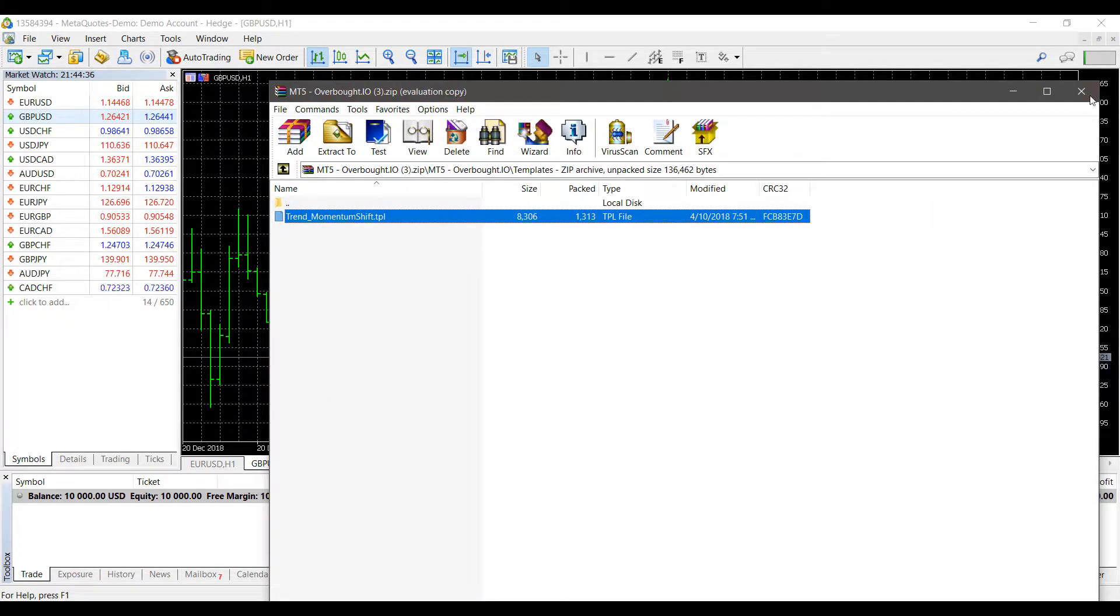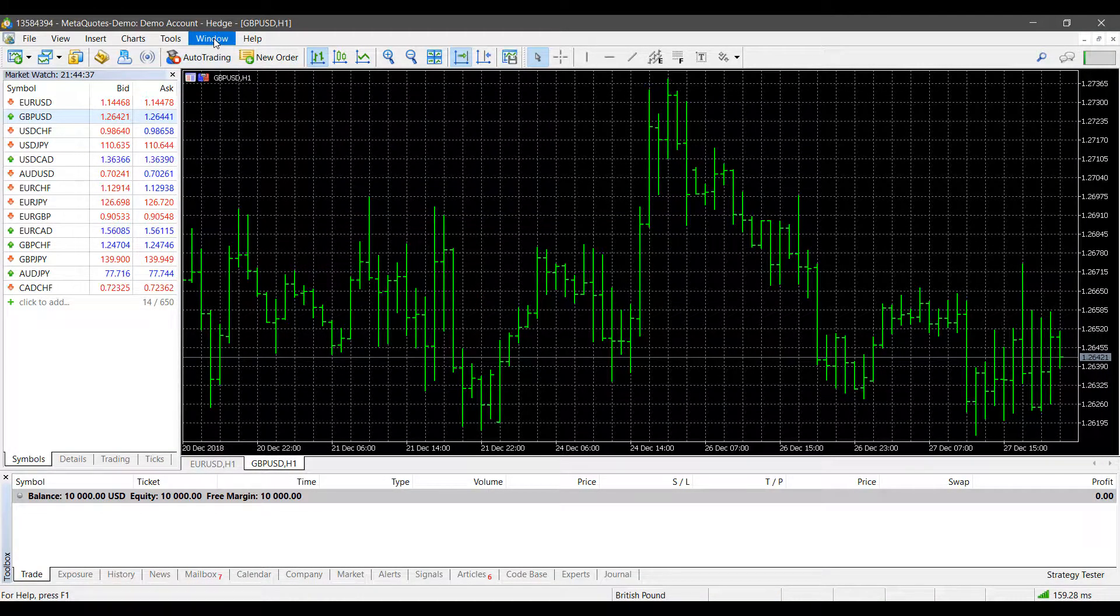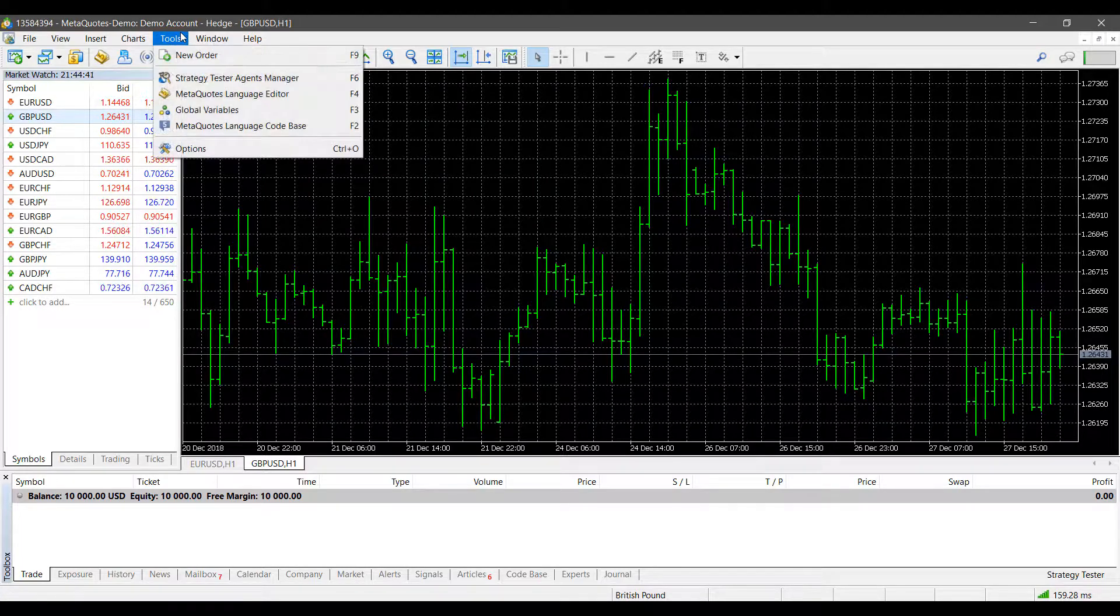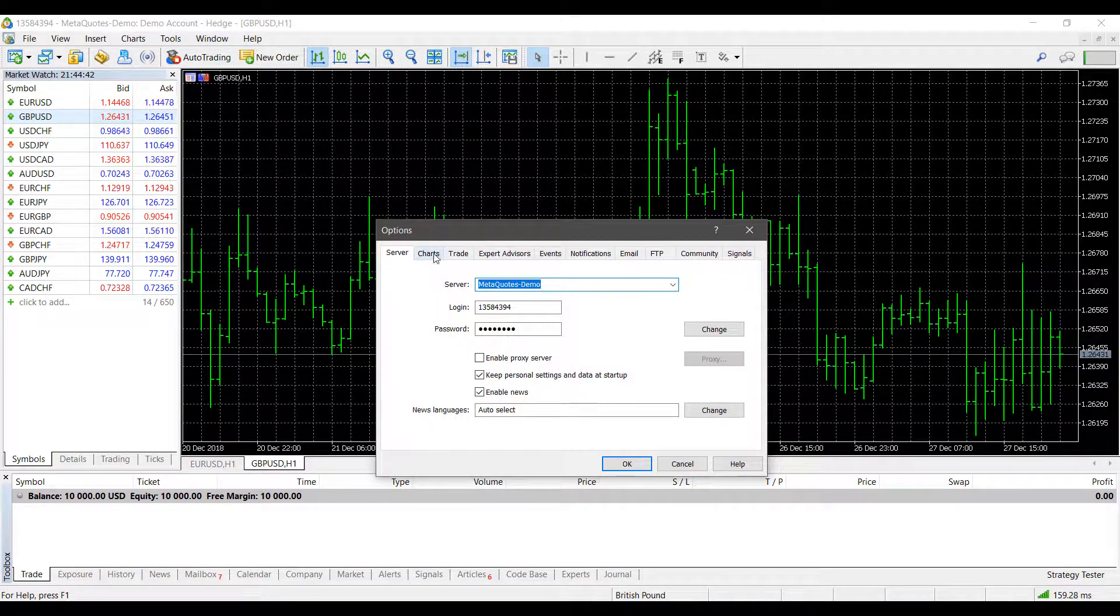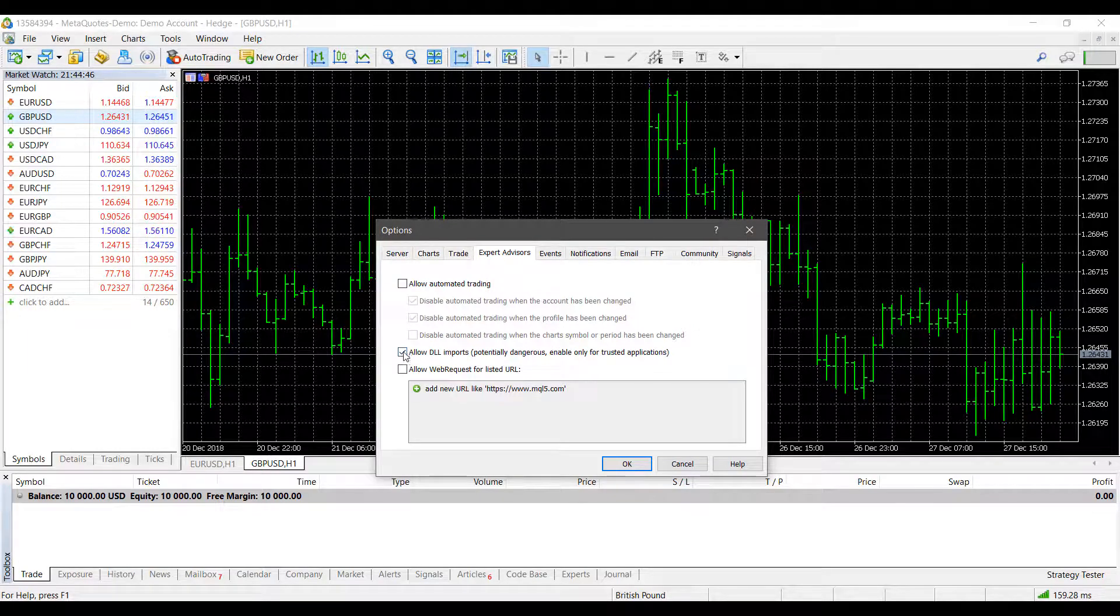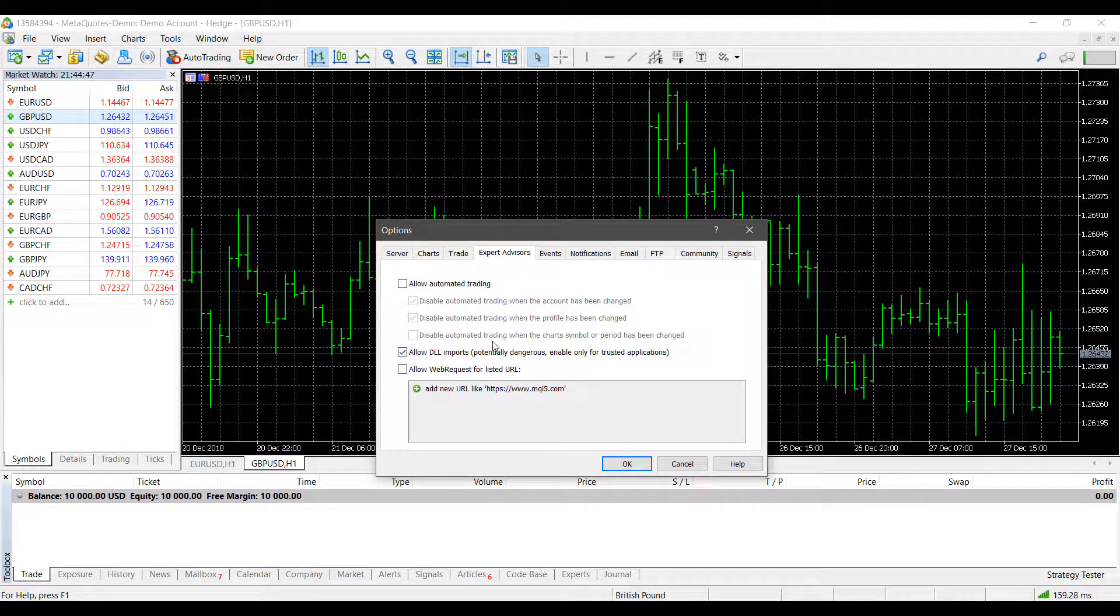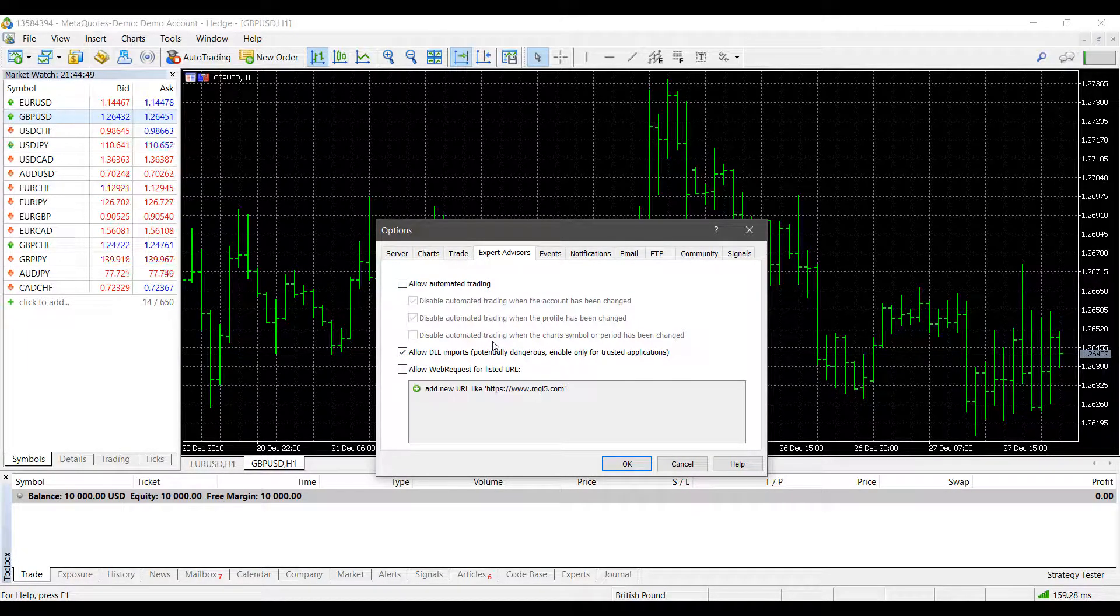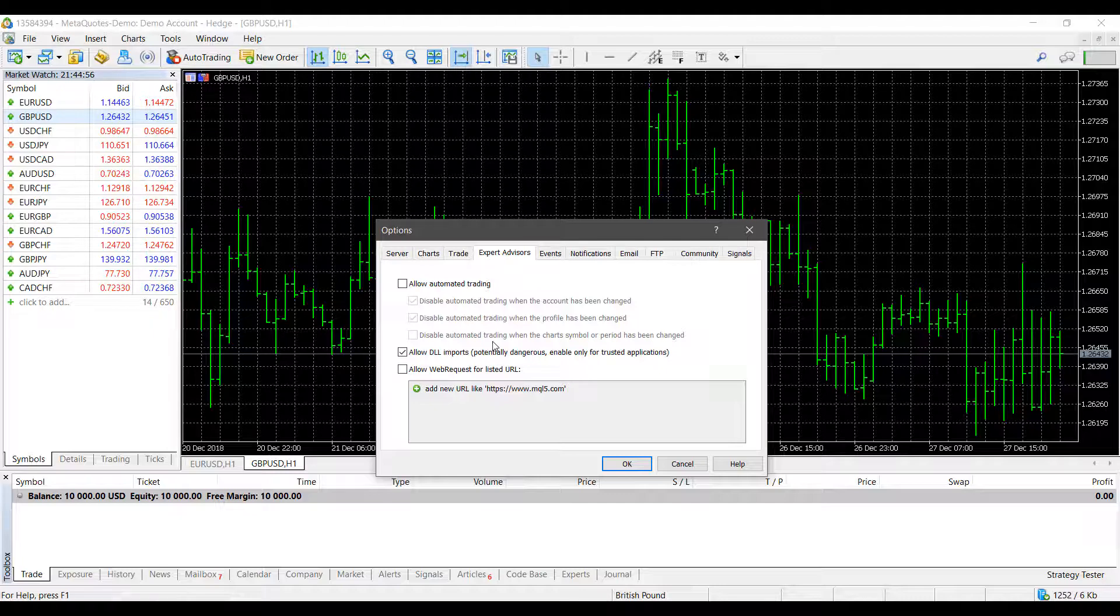It's also worth mentioning that before you load your platform back up after entering these files, you'll need to go to Tools, Options, Expert Advisors, and then allow DLL imports. This may not be the case for every custom indicator, but for ours you need to have allowed DLL imports on for it to work.